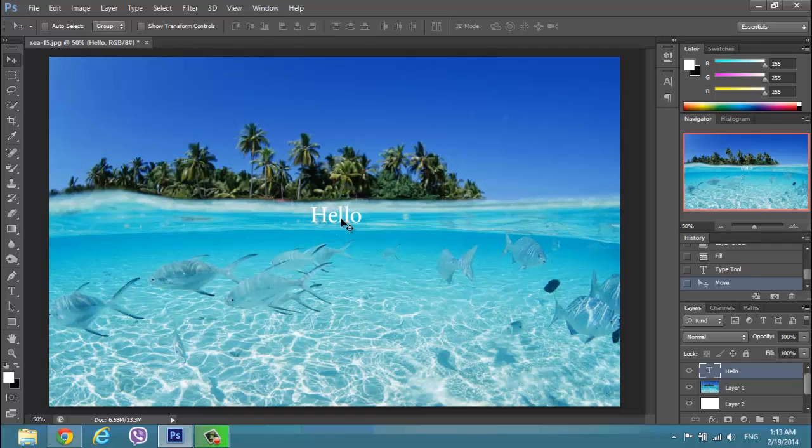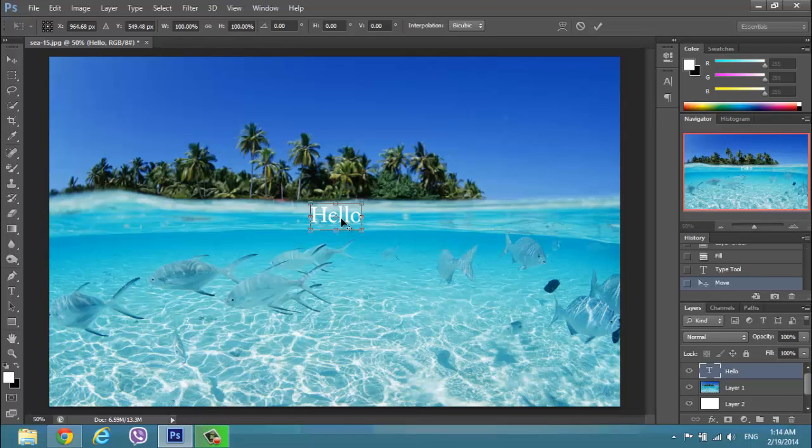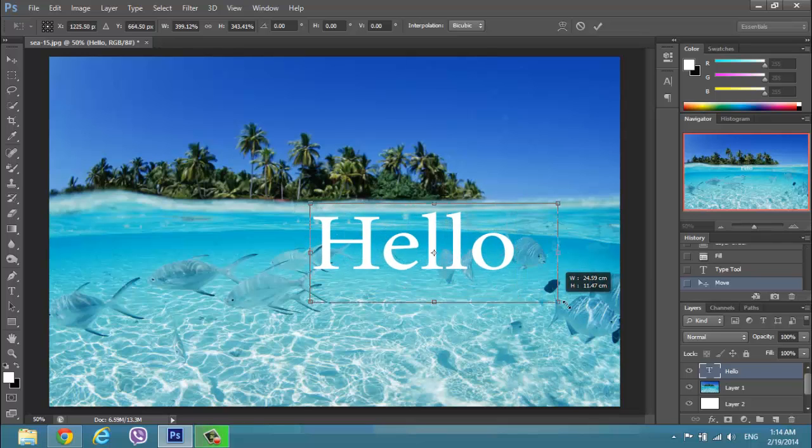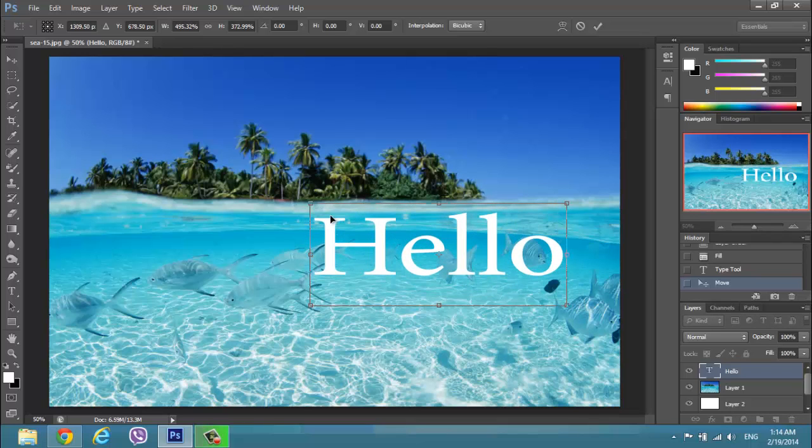After that we have to transform the hello to be bigger. We can do that with Ctrl and T. And then change the size.